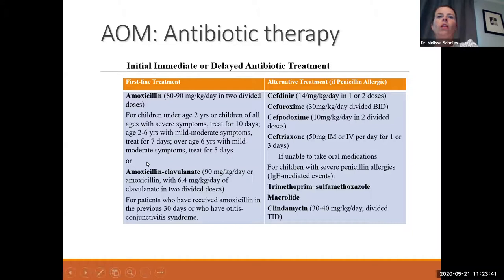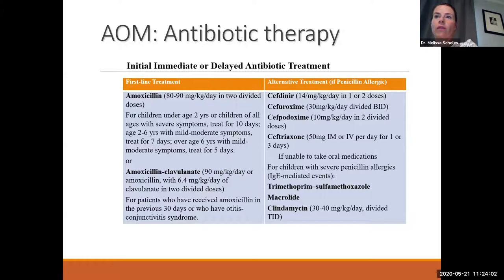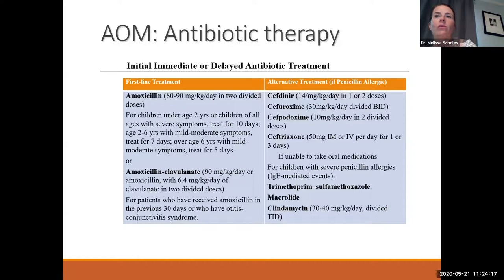The alternative to amoxicillin is Augmentin (amoxicillin-clavulanate), used if the patient has gotten amoxicillin within the last 30 days, or they have otitis-conjunctivitis syndrome — conjunctivitis in the setting of an ear infection, which is very typical of H. flu and its higher beta-lactam resistance. For penicillin-allergic patients, cephalosporins are appropriate. Ceftriaxone, given intramuscularly, is useful if they can't take oral medications or have IgE-mediated penicillin allergies.